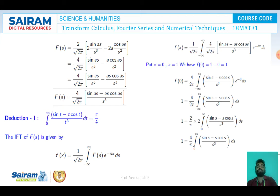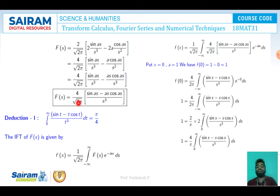After simplifying, F(s) = (4/√(2π)) · (sin(as)/s³ - a cos(as)/s²). Simplifying further: F(s) = (4/√(2π)) · (sin(as) - as cos(as))/s³, by taking s³ as a common factor.